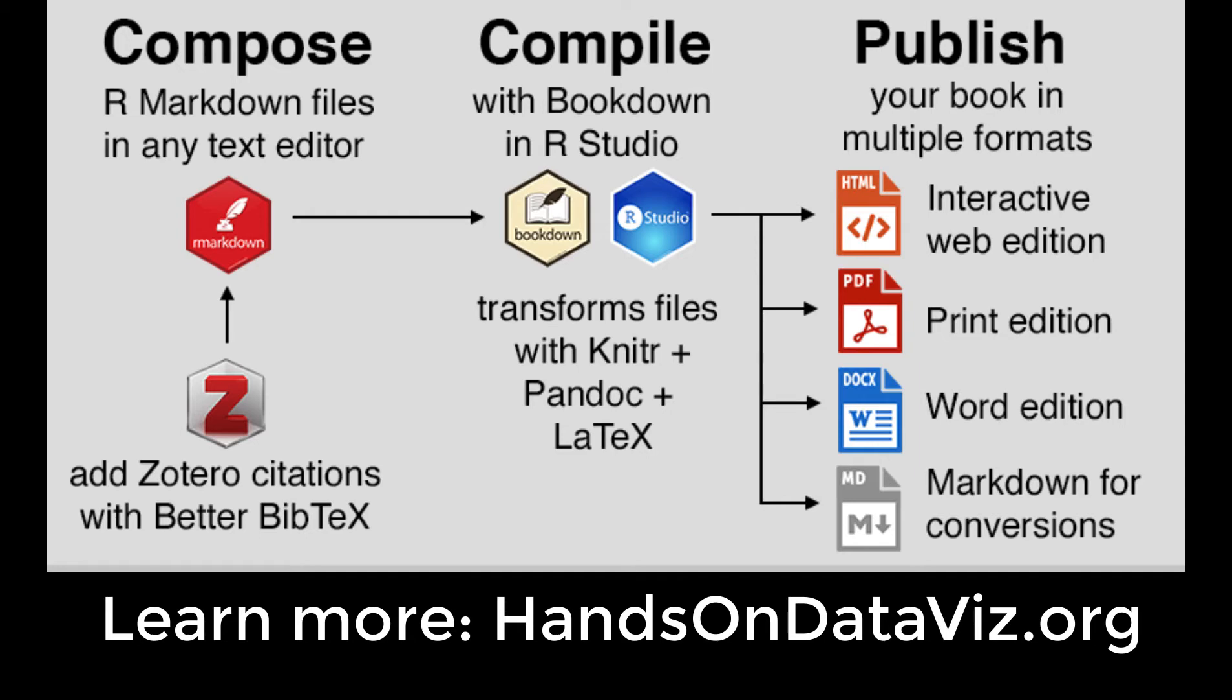I'm Jack Doherty. Here's a short demo of how we created our open access book using these tools, especially featuring Bookdown.